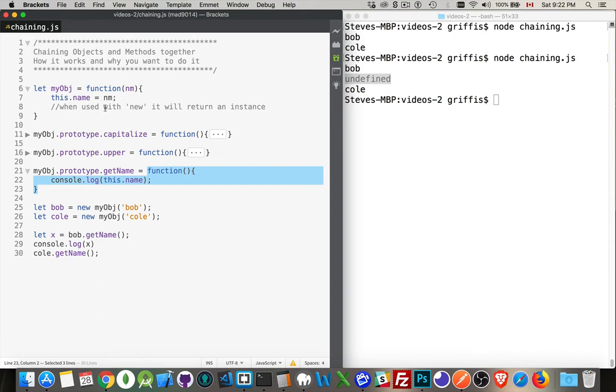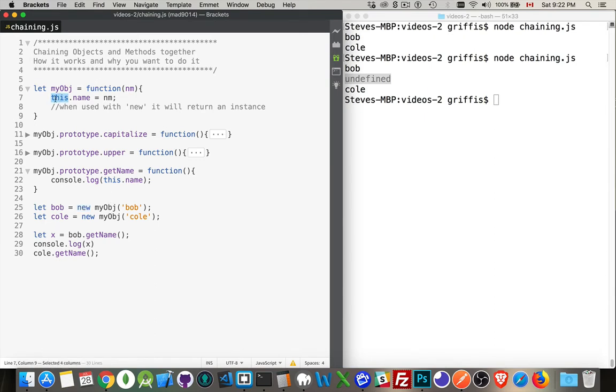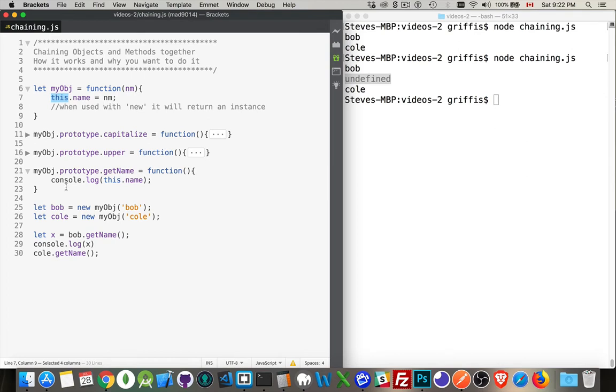Here, I didn't return anything. But because I used the keyword new to call this function, that meant it returned this, the object itself. So it gave me an instance of that object. So this is one of the exceptions. If you're not using new to call a function, you're going to get back undefined unless you actually add the keyword return.